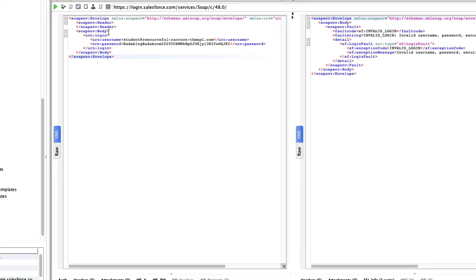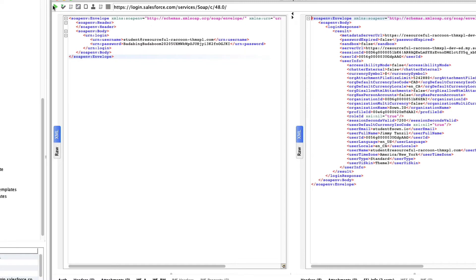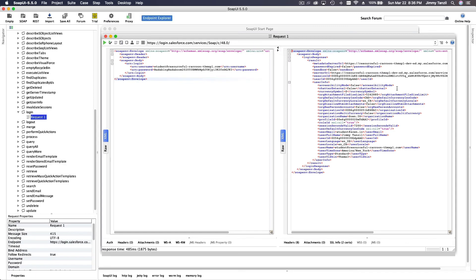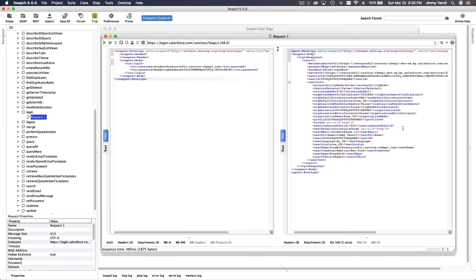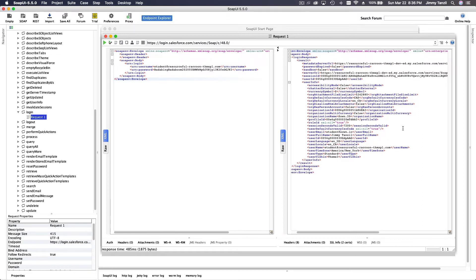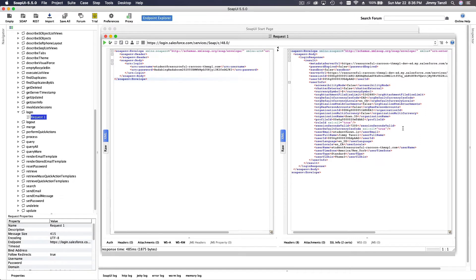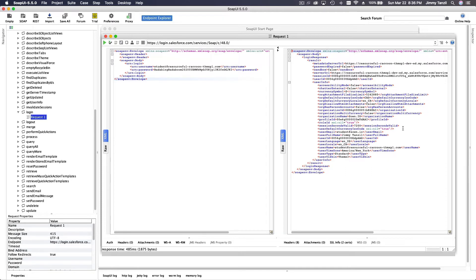Hit the play button to execute the request. We are now logged in — you can see the user ID in the response. Remember to take out the header before hitting the play button. From the response, we need to grab a few things: the instance URL and the session ID.